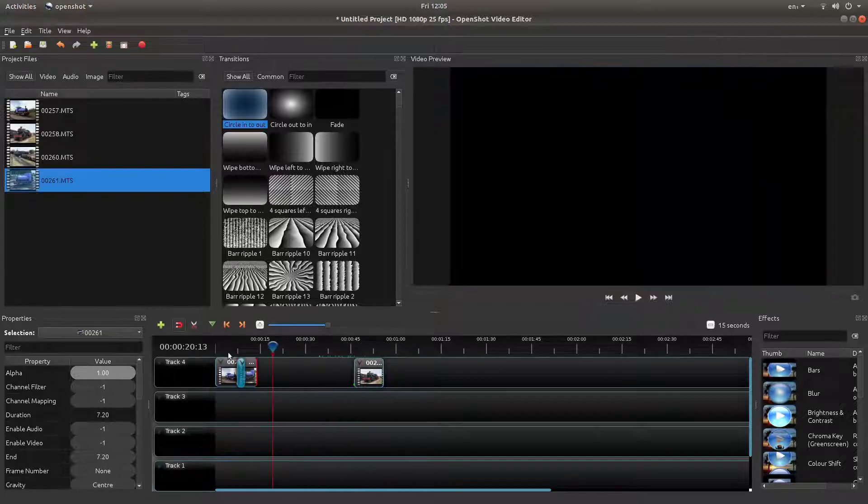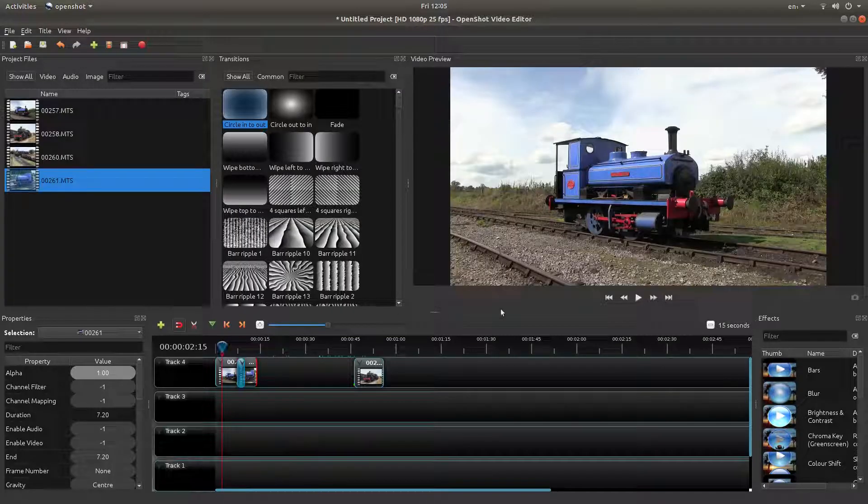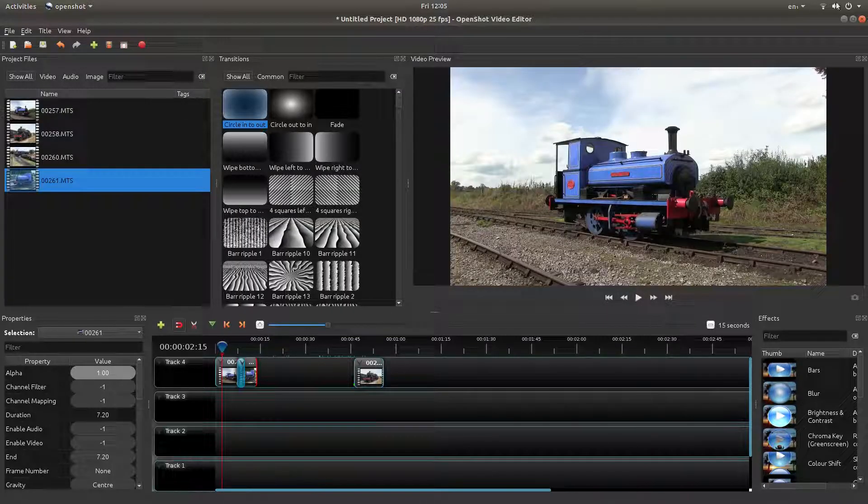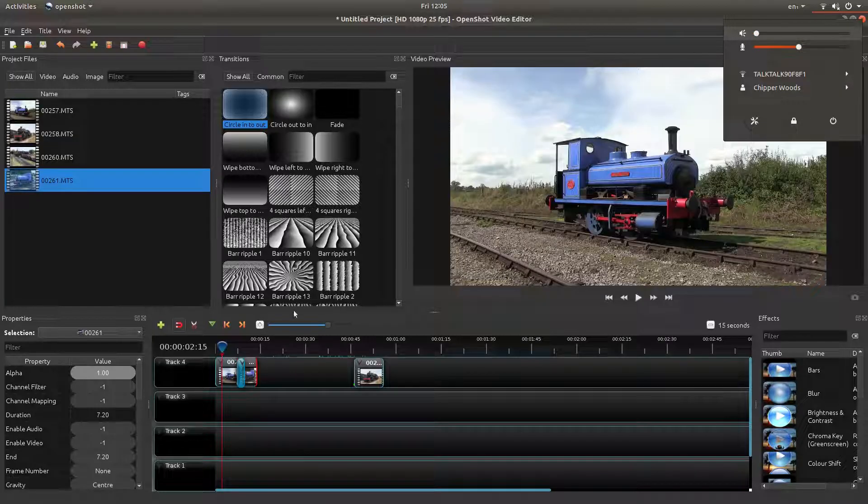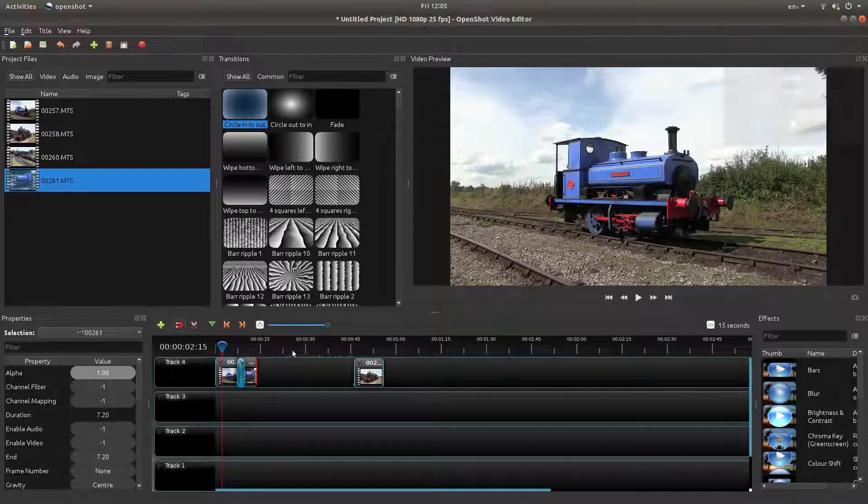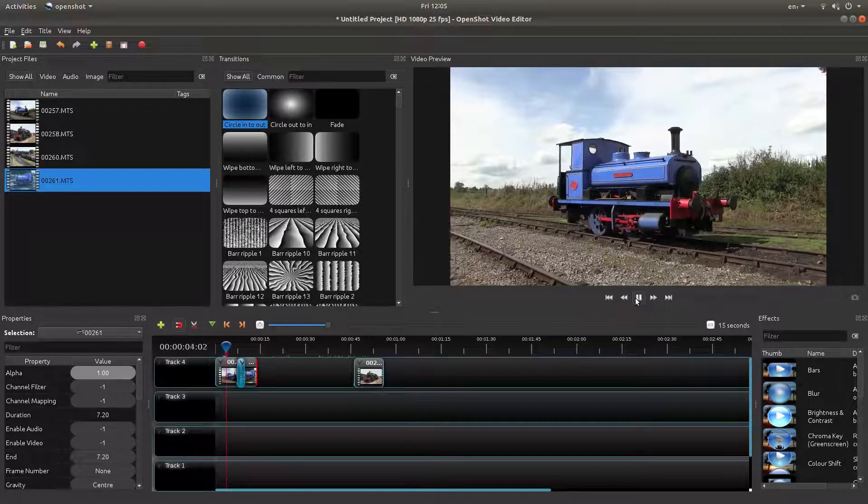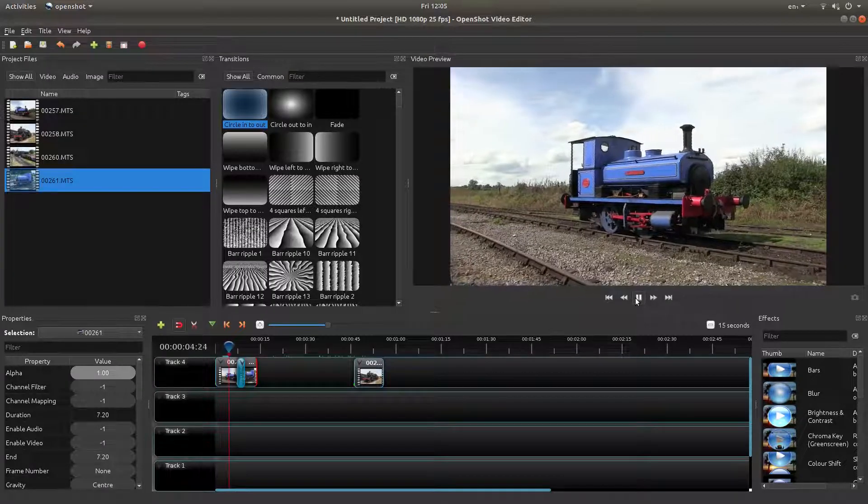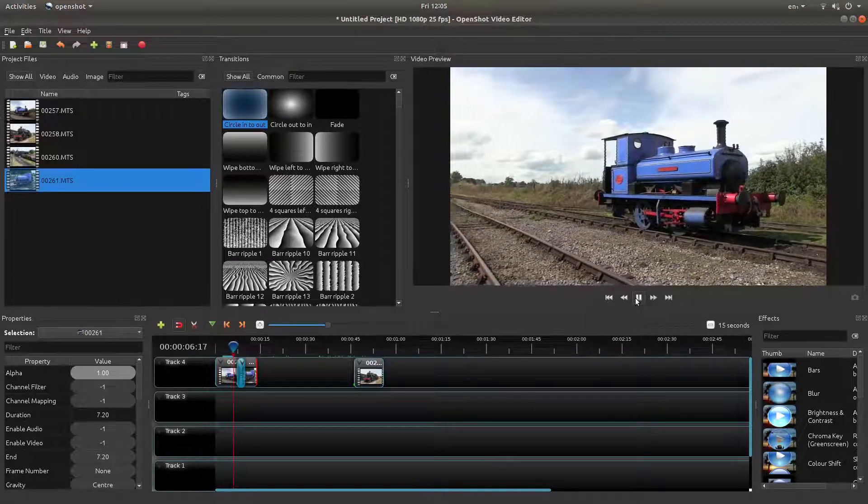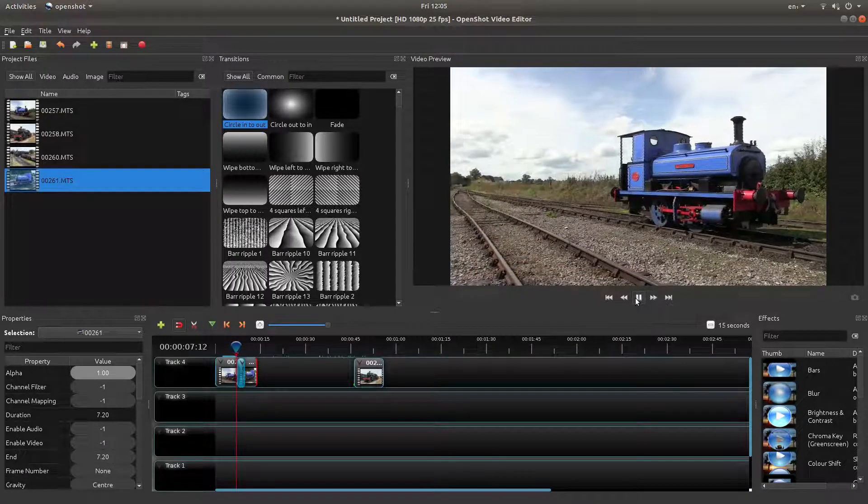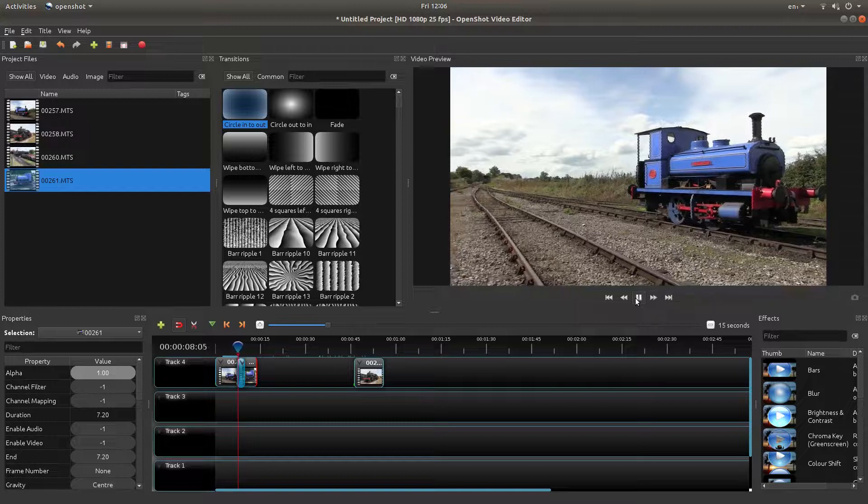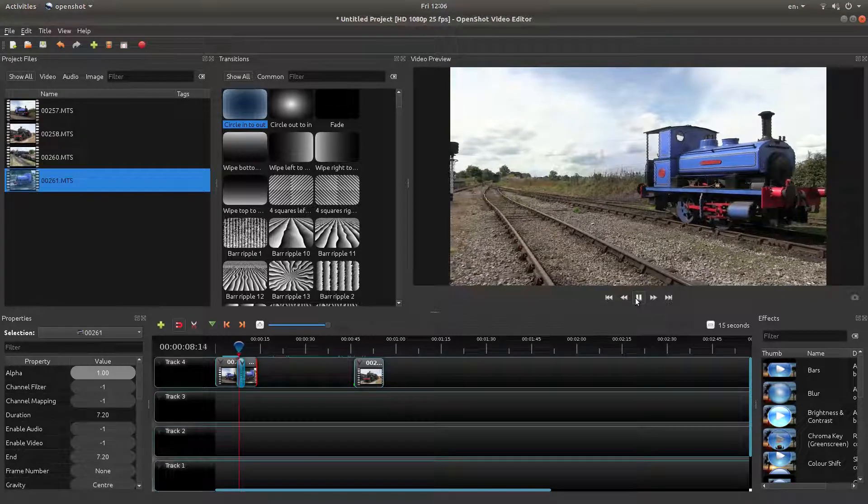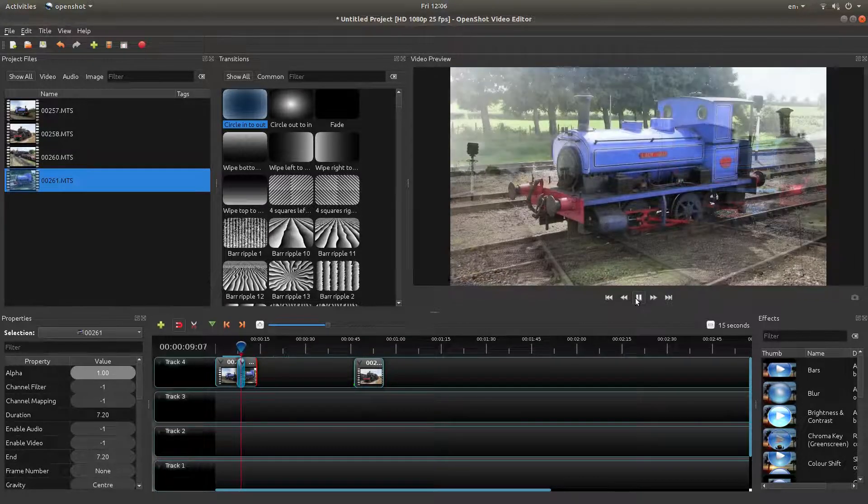Now if you're lucky, what you should find - I'll just turn the sound off a minute - is you get a transition across your clips.